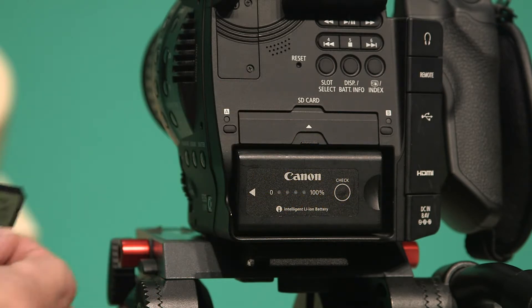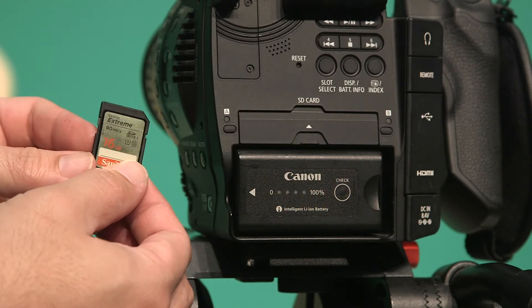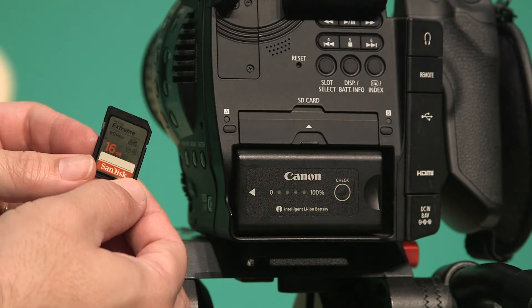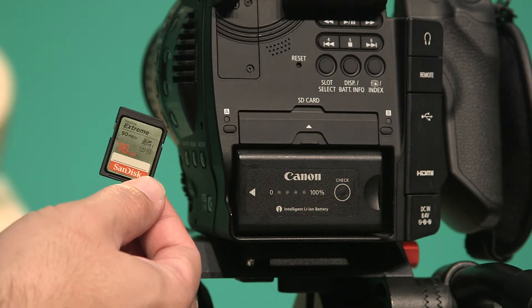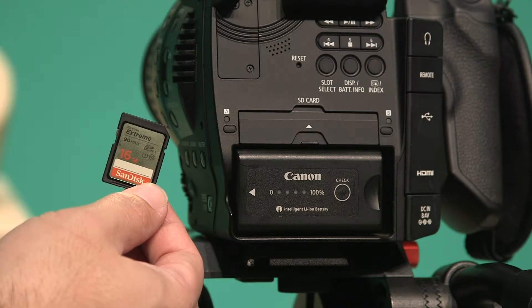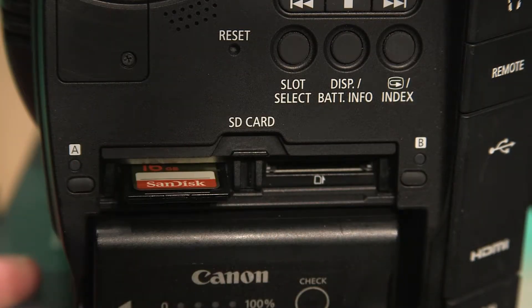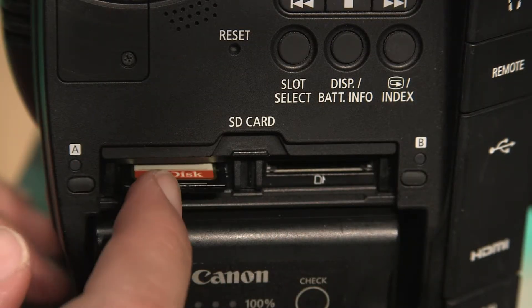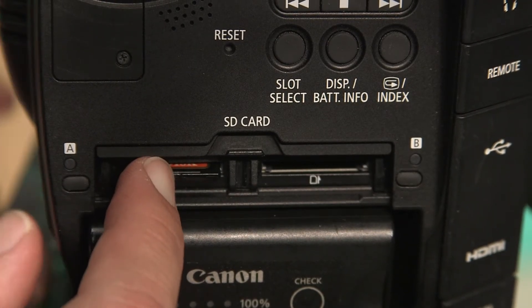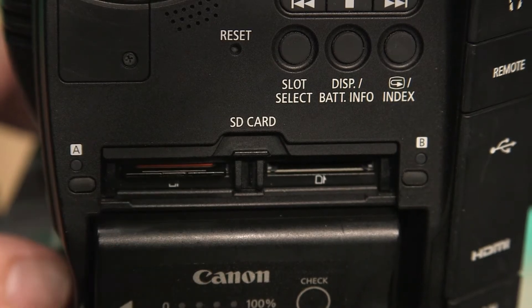After you've inserted the battery, remember to insert your memory card. Don't forget to close the SD card slot door.